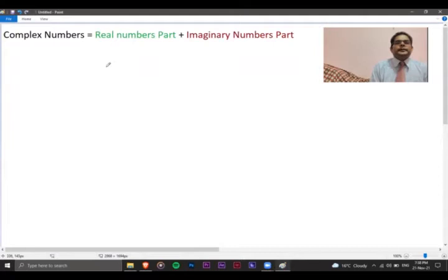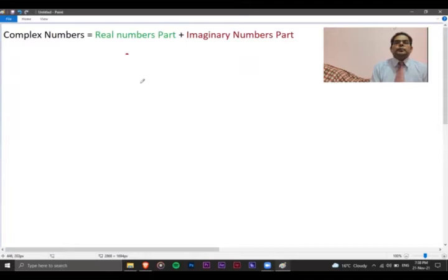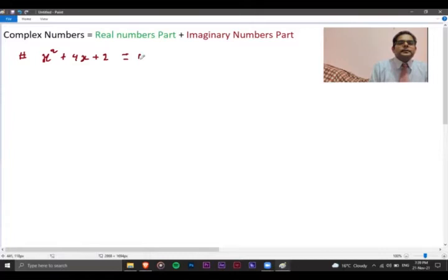So let's now discuss what a complex number is mathematically. In general, complex numbers contain a real part as well as an imaginary part. In order to define the imaginary number, let's take an example — x squared plus 4x plus 2 equals zero — and solve it.